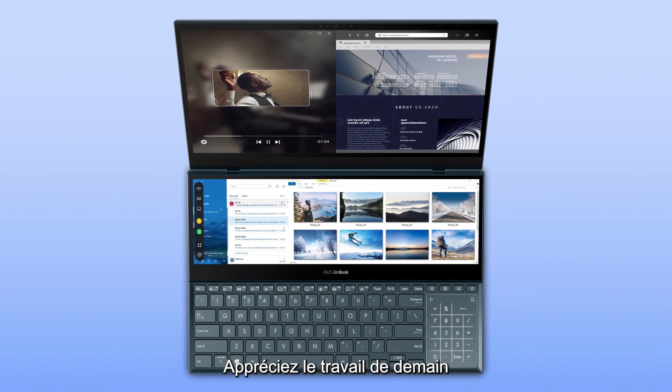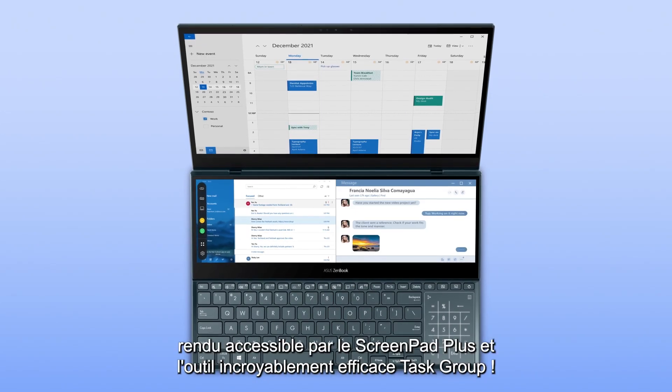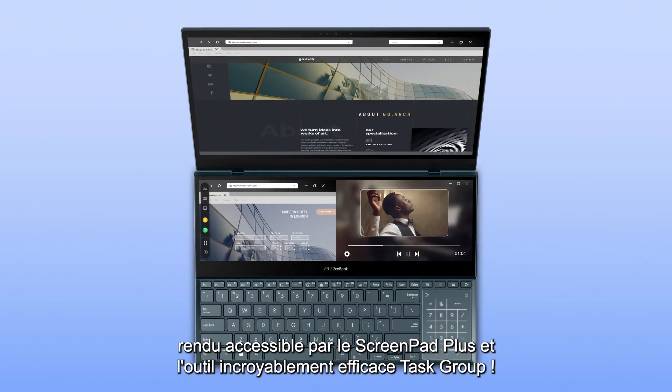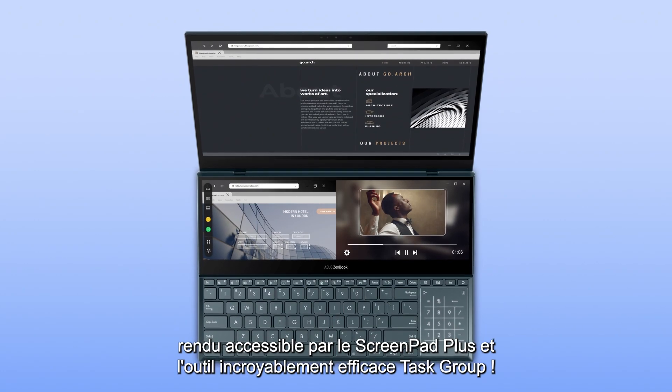Enjoy the workflow of tomorrow, brought to you by ScreenPad Plus and the amazingly efficient Task Group.